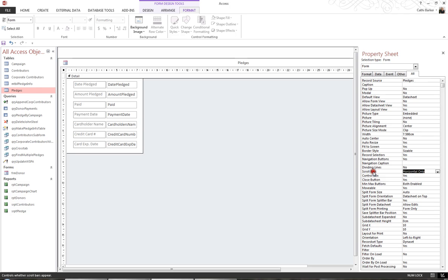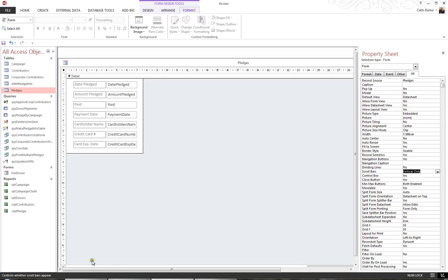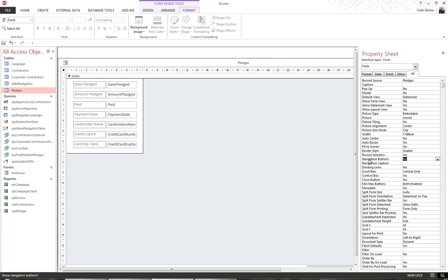Now the navigation buttons are the triangles at the bottom that we typically see to navigate between records. I want to turn those off, so this Navigation Buttons property, which says Yes, I'll double-click till it says No. And Record Selectors, I also want to set that to No.